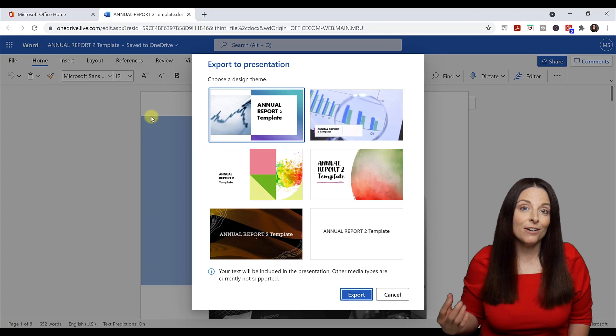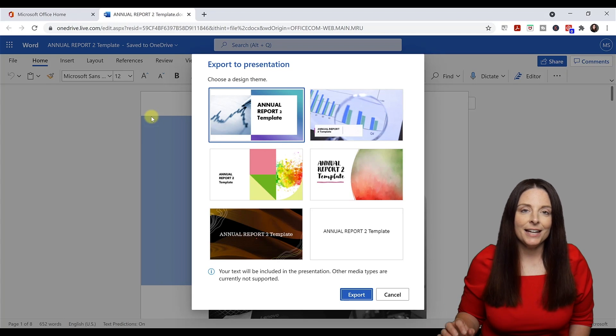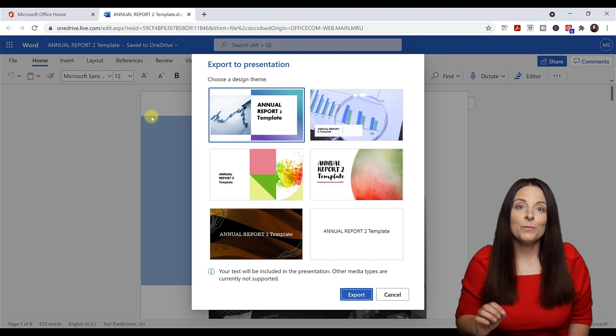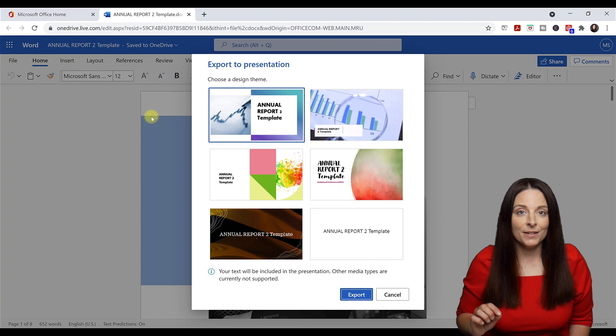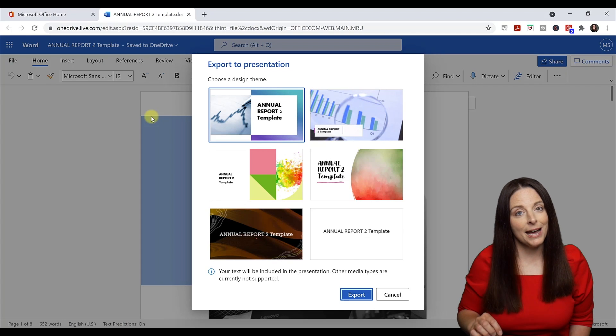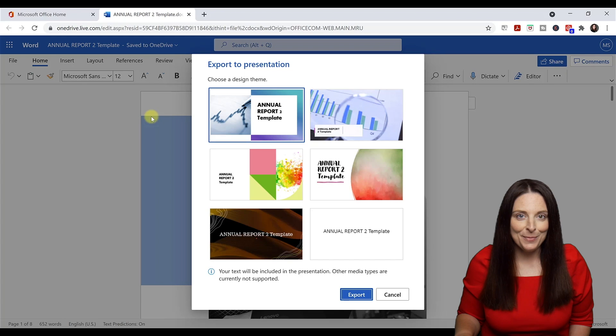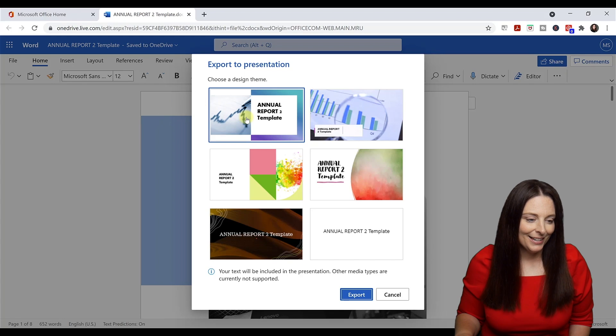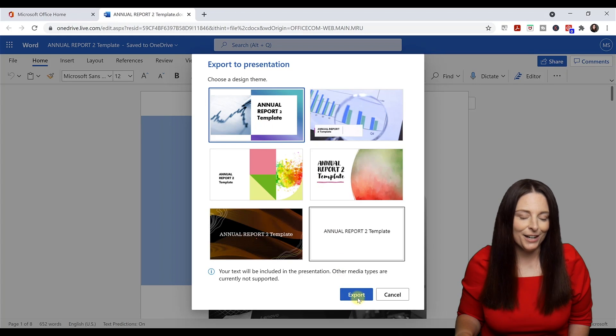We can pick one of the design options here and click export, then download this into the desktop app for PowerPoint and further edit it. I'm going to select the first one and click Export.